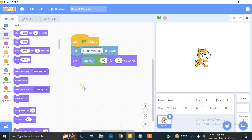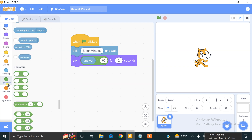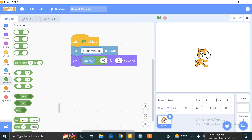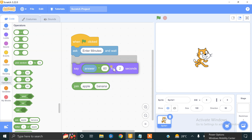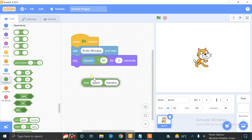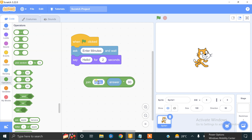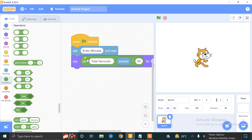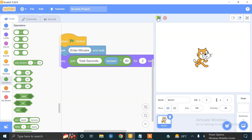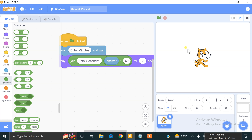To make it even more informative, we will add the join operator block from the Operators section. If you want to join two blocks you can use this block. In the first part we will type 'Total seconds =', and we join it with the multiplication result. Now if we click the flag it will display 'Total seconds = 120'.